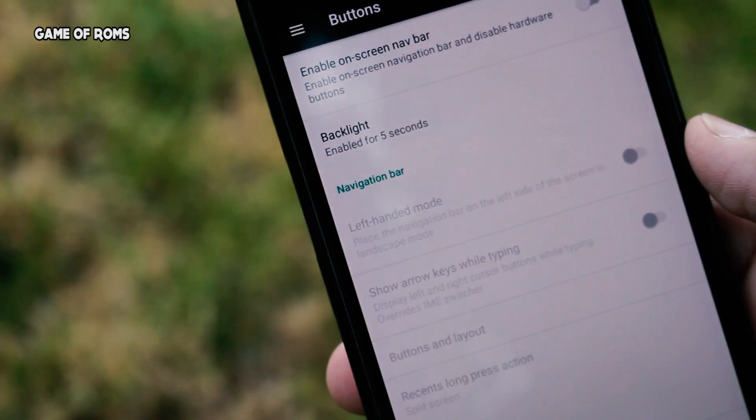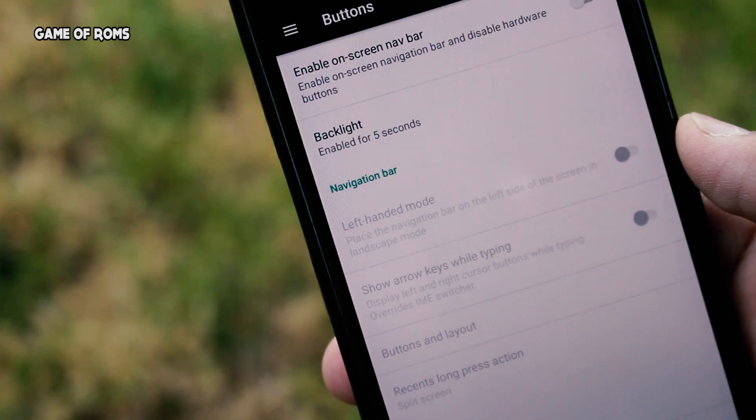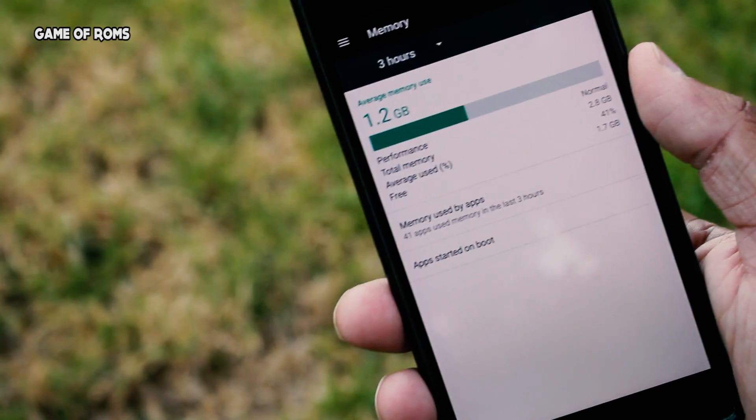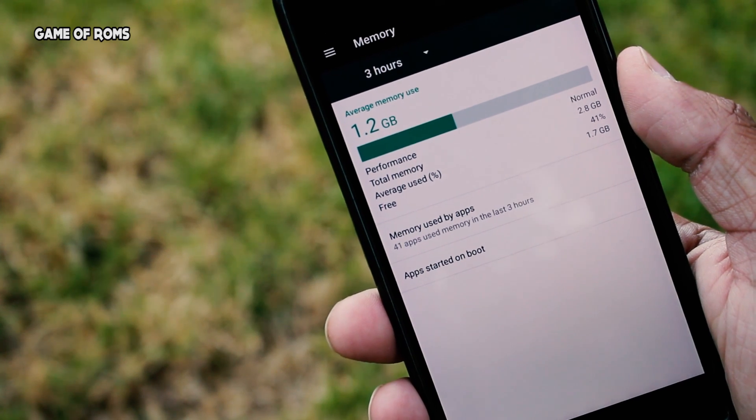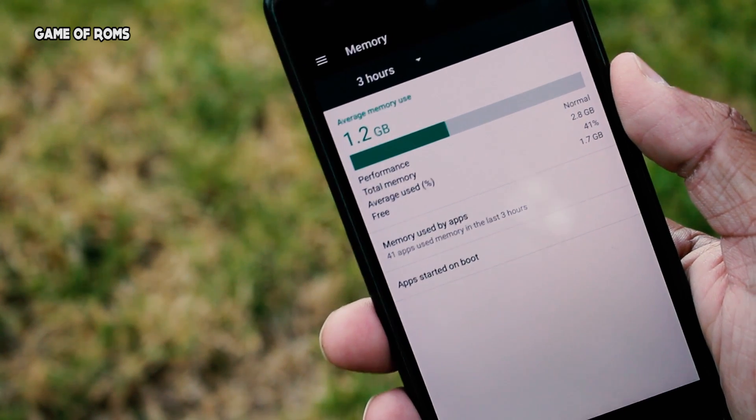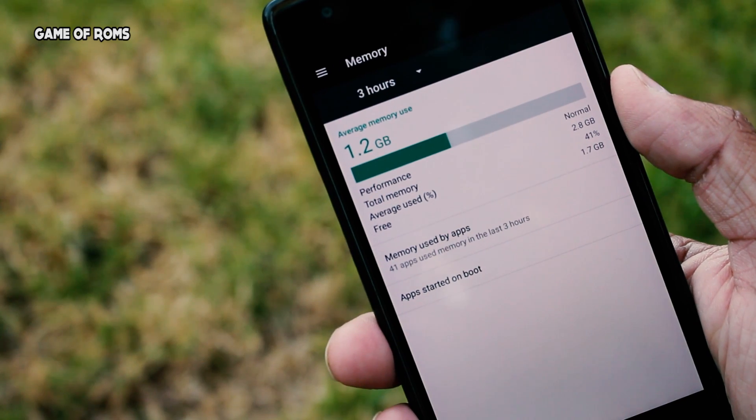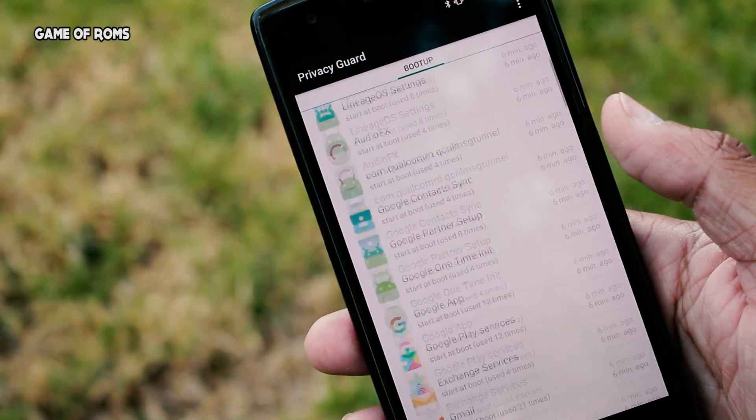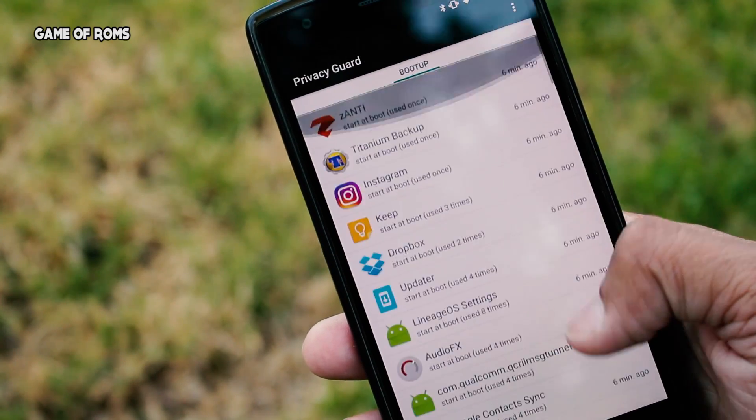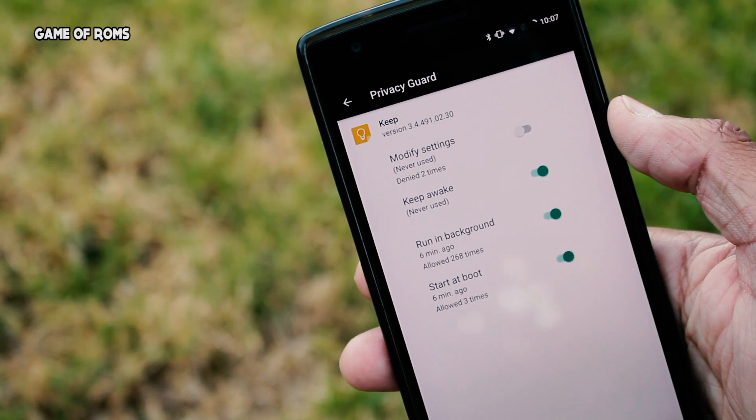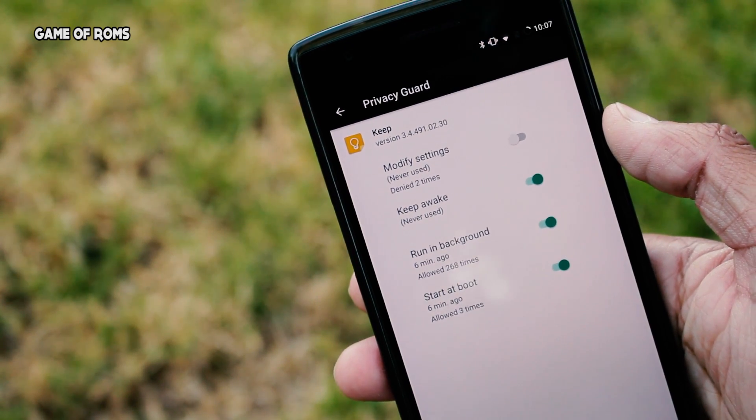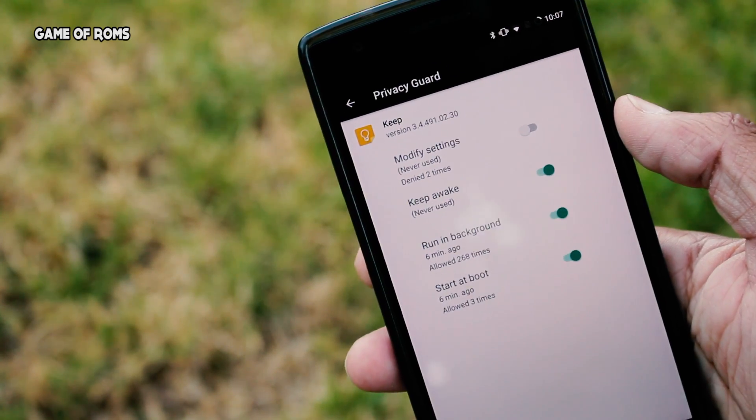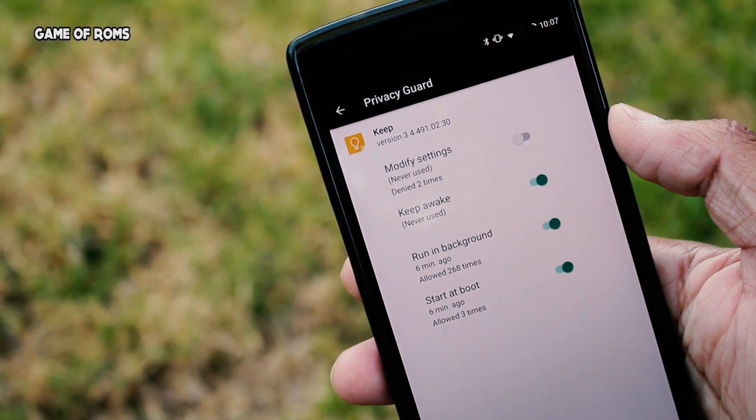You can increase the backlight timing from 5 seconds to 30 seconds. The RAM management is simply outstanding because I get 1.7 GB of free RAM with this heavy usage. One of the perks to use CyanogenMod is to have Privacy Guard.